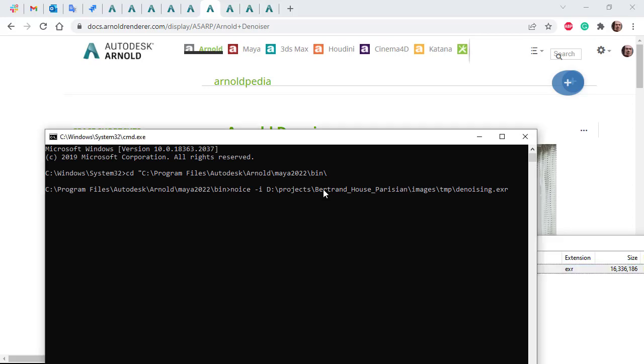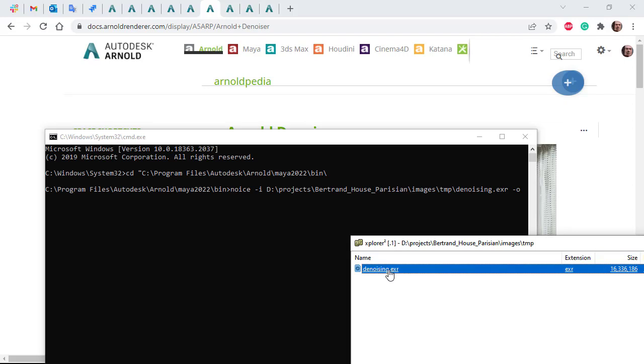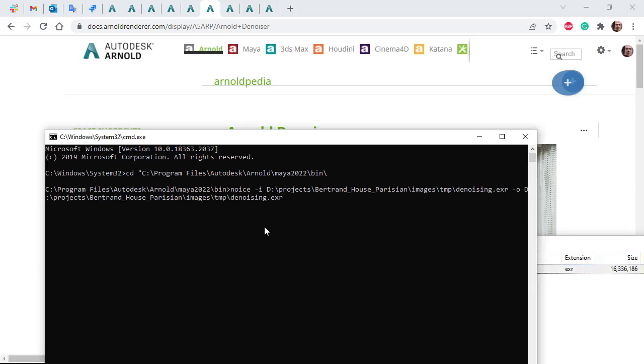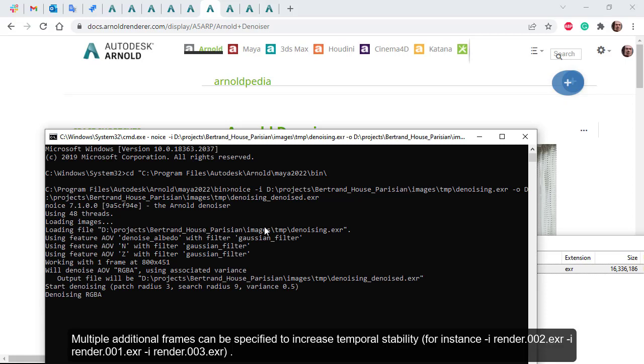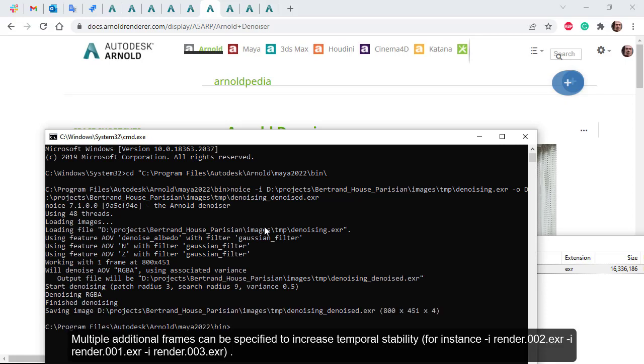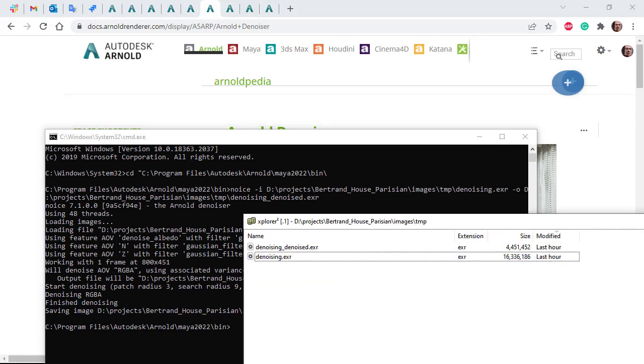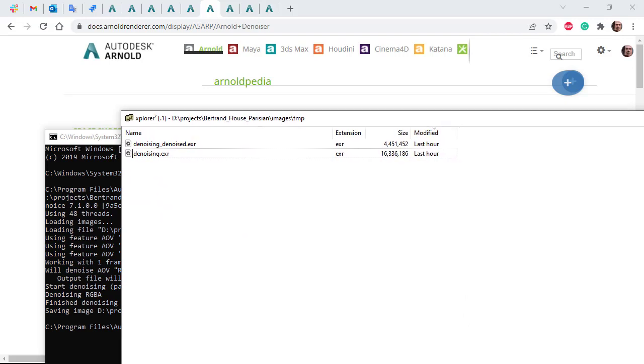Then for the output image, do the same again but add underscore denoise and hit enter. Now noice is going to run, and there we go, it's saved the denoised image in the same folder.